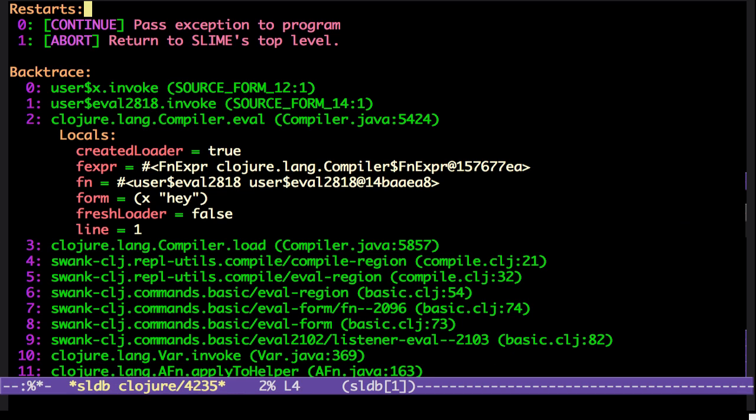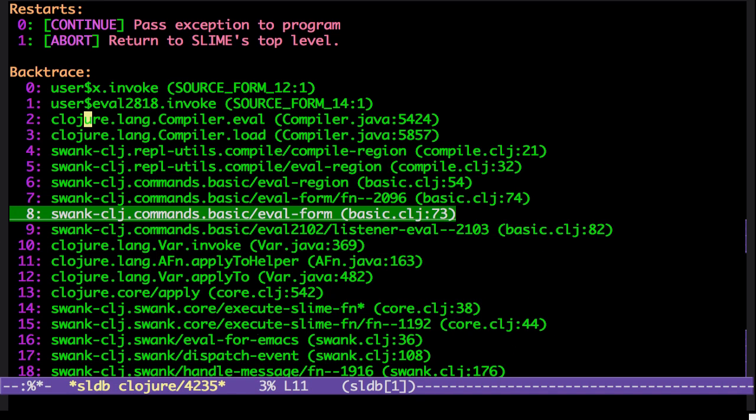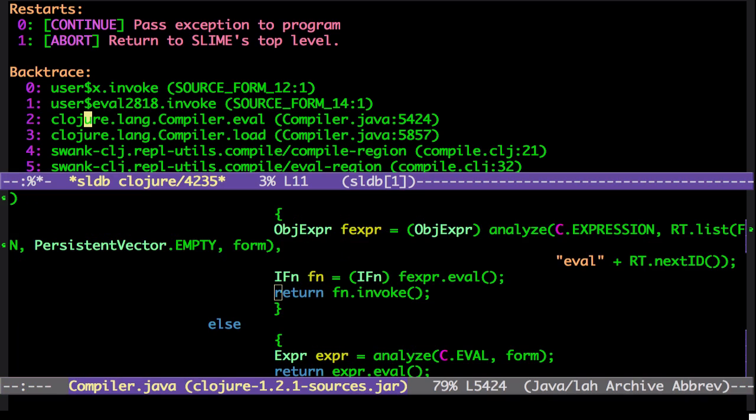Now, you can, as you can see there, it does actually show the Clojure of the Java sources.